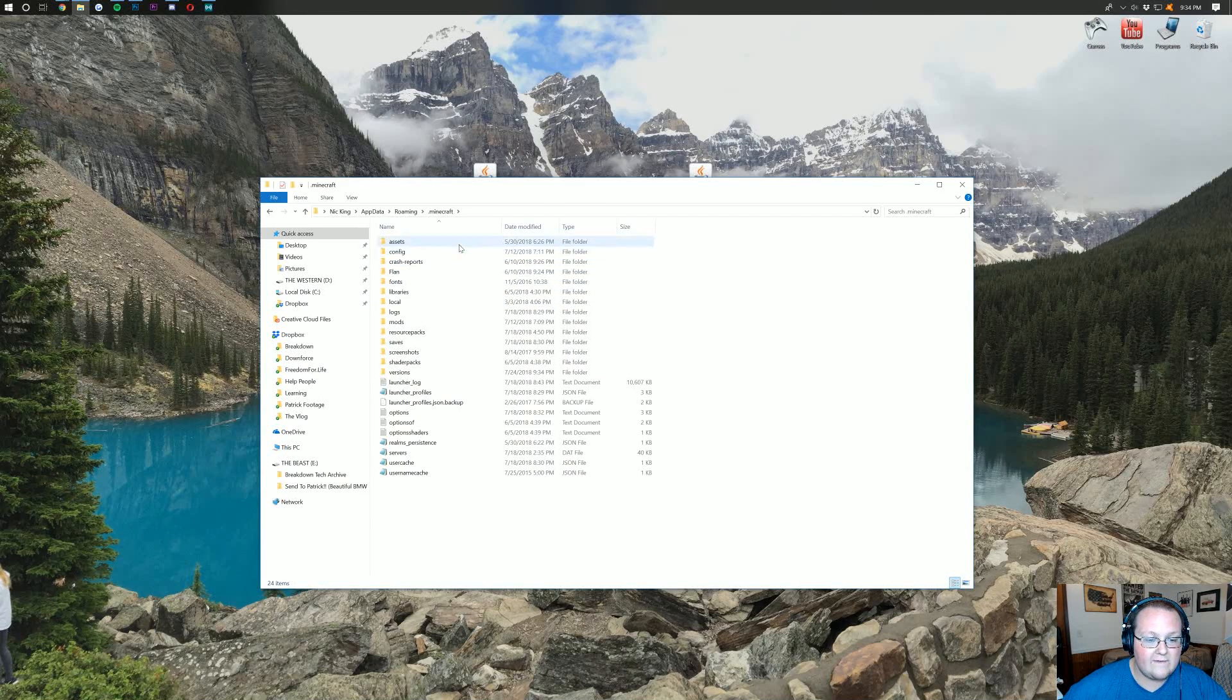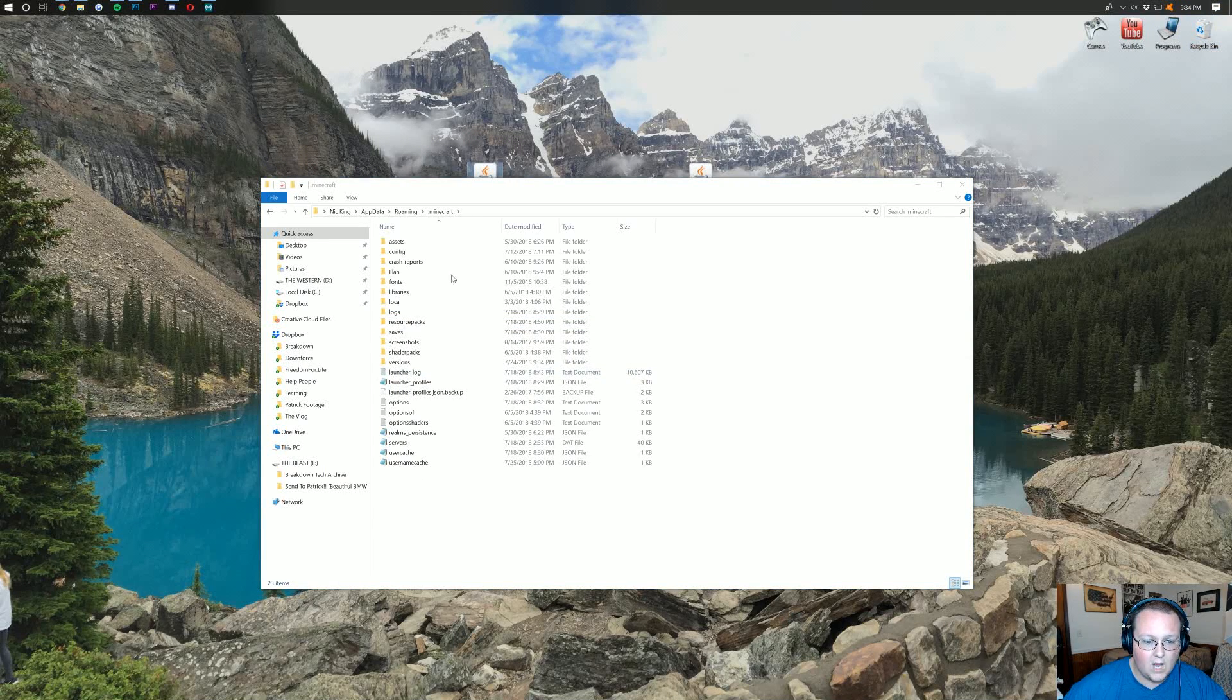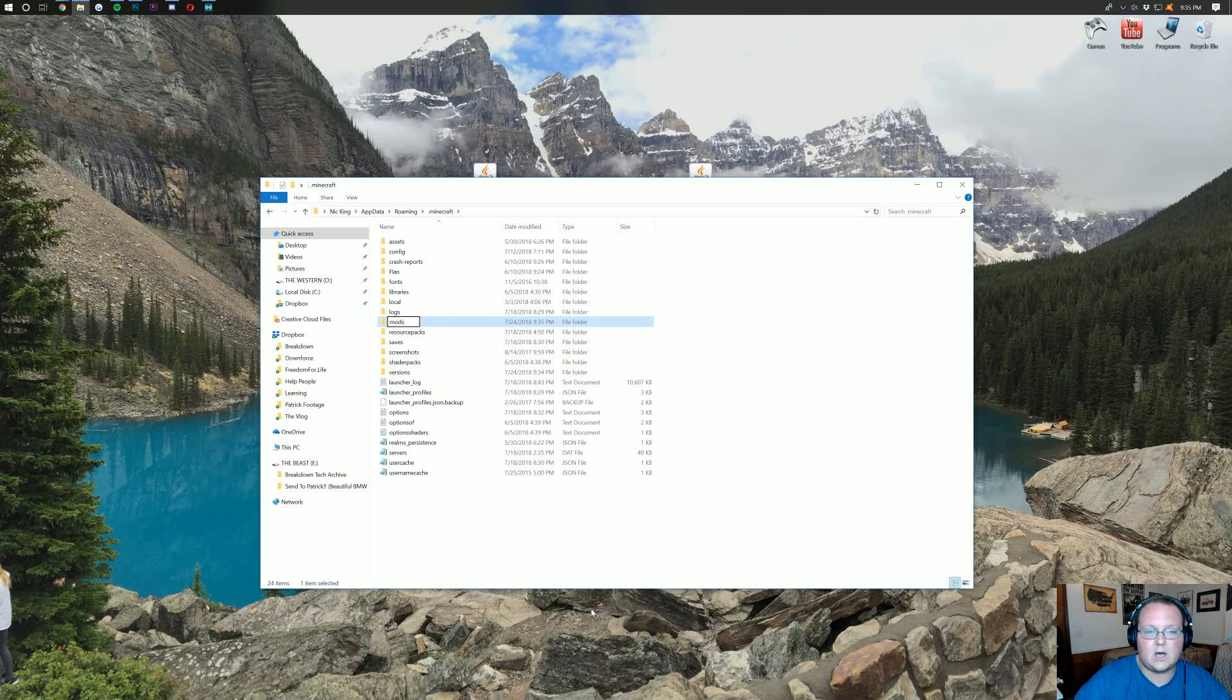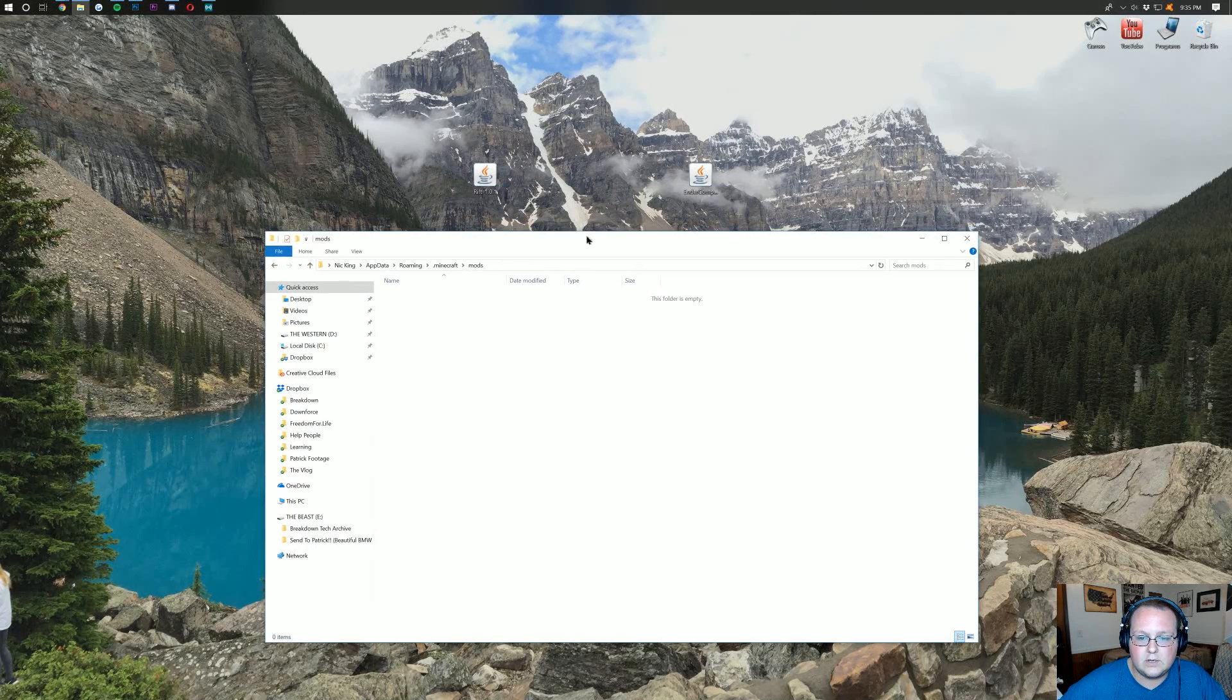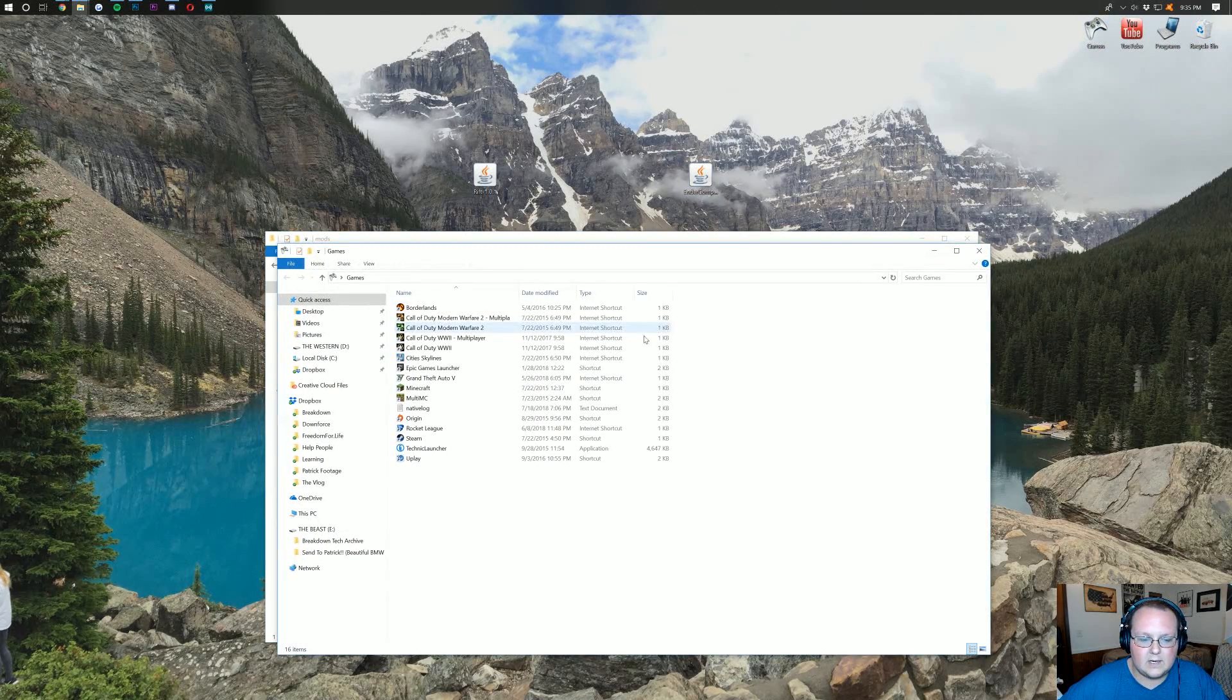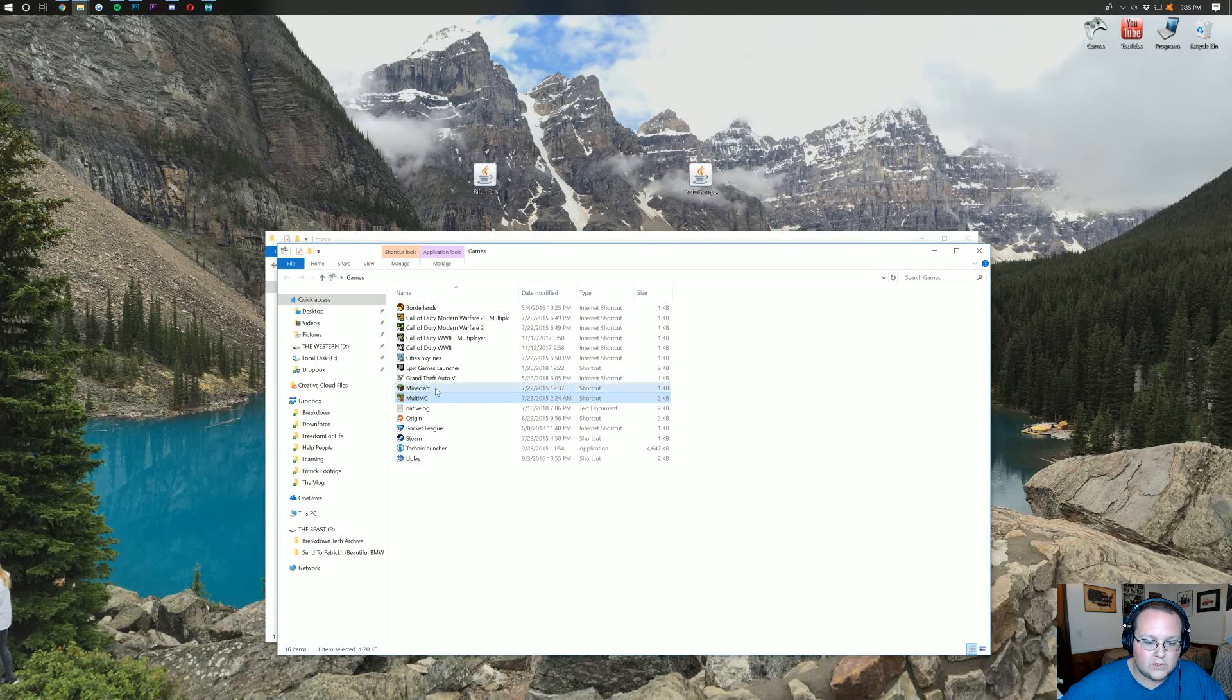where we then want to find .minecraft right here. And then, you should have a mods folder. But if you don't have one, don't freak out. Just right-click, create a new folder, title it mods, M-O-D-S, all lowercase, exactly like that. Open up your mods folder, and then you want to find the Ender Compass mod here, and just drag it into that mods folder.